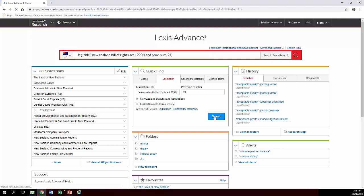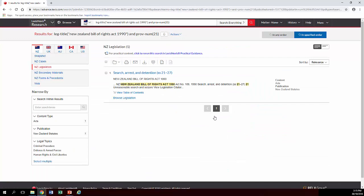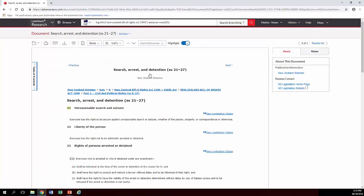So you've seen how to find a particular section or a particular Act in an earlier video and what you need to do is you need to go into that part of the Act and you'll see the section there and next to the section there'll be a link that says View Legislation Citator.